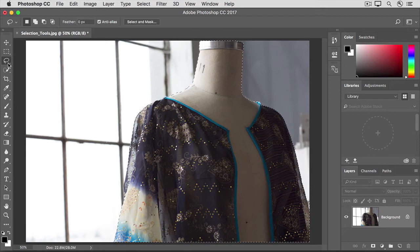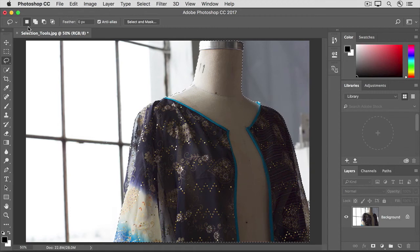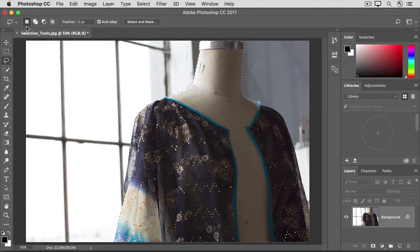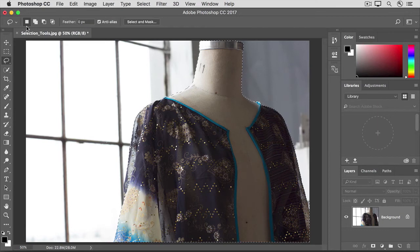The first thing we need to do is go up to the Options bar for the Lasso tool and switch it from its default to its Add to Selection option. Otherwise, if we were to click with this tool at its default setting, we might lose our entire initial selection. If that does happen to you, just use the Undo or Step Backward commands to try to get your selection back.